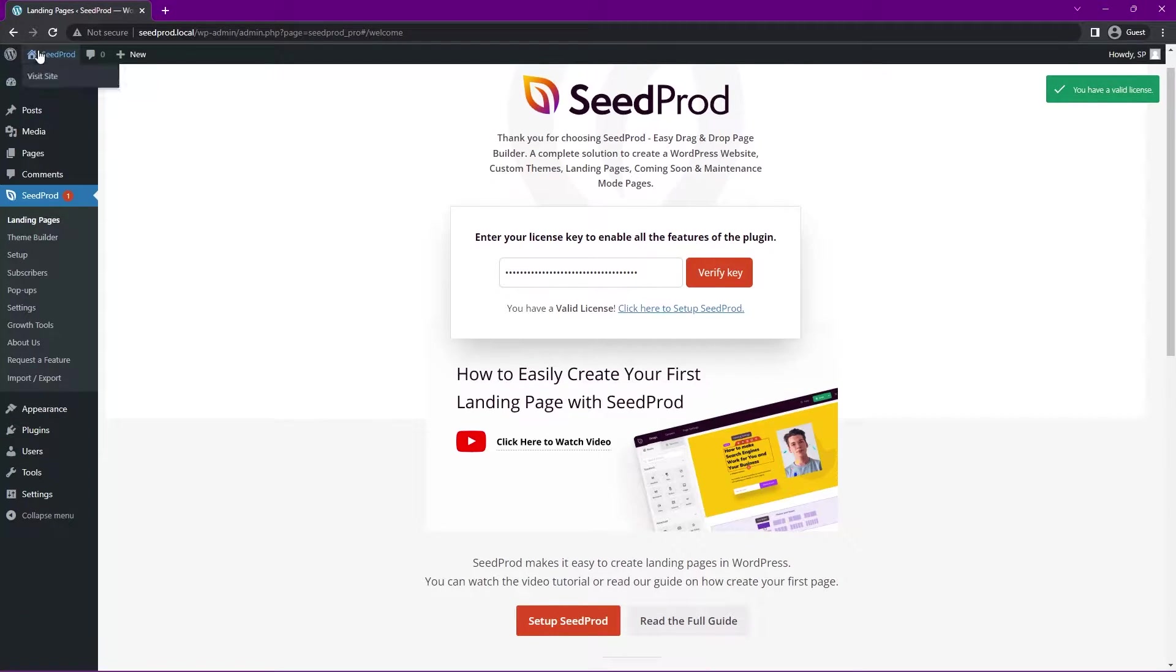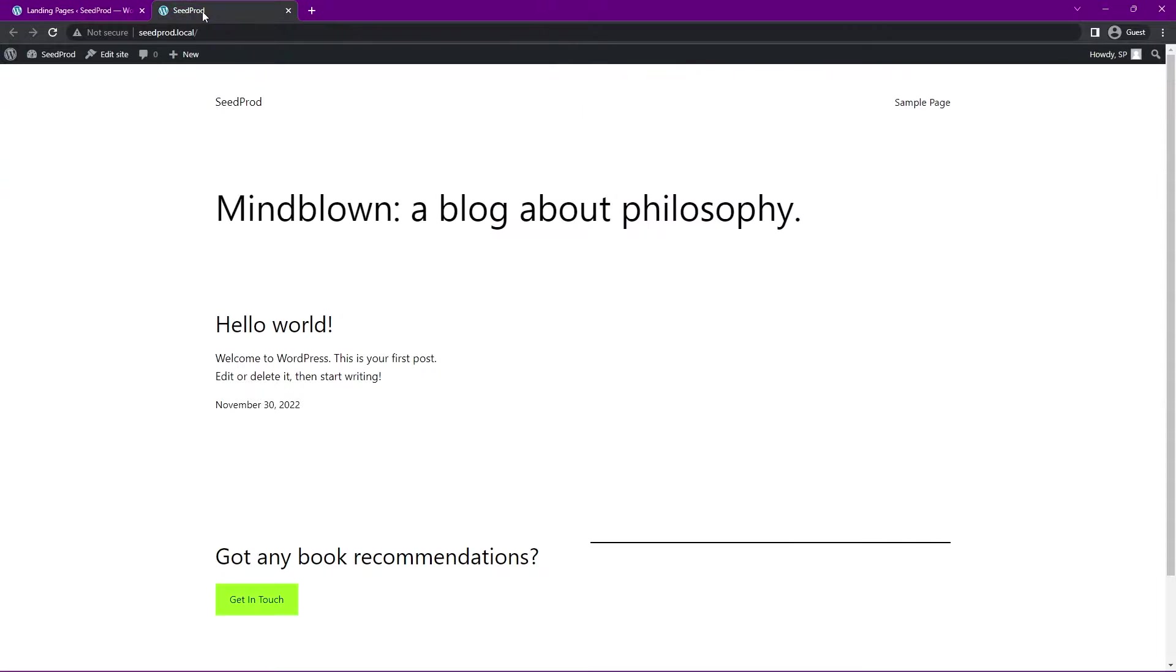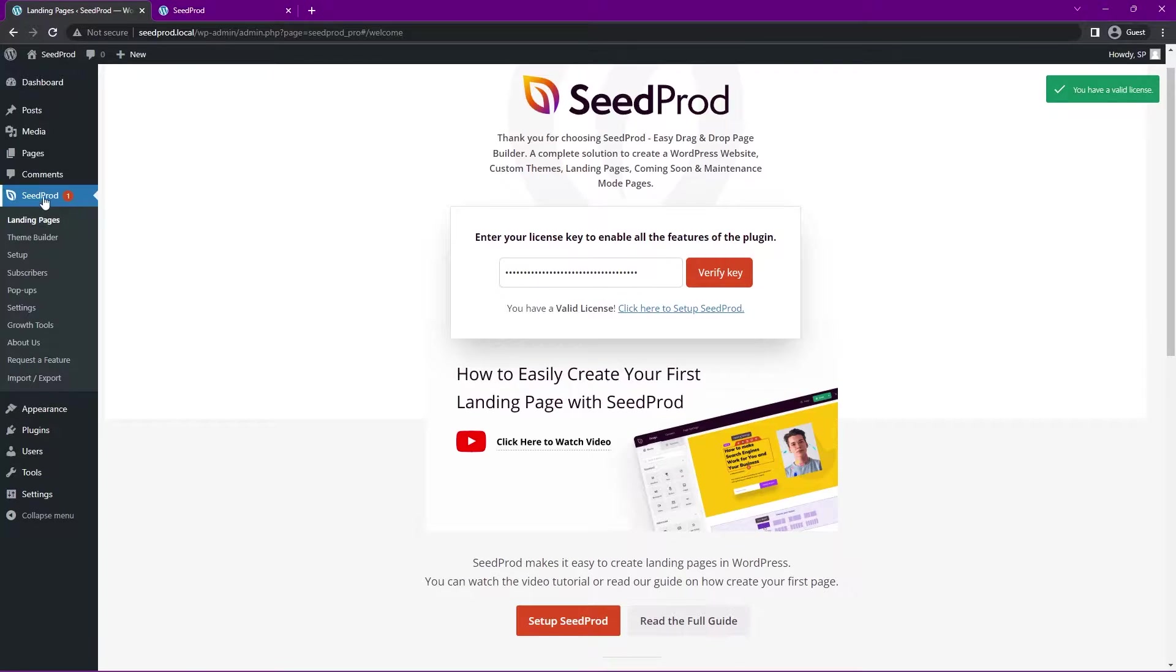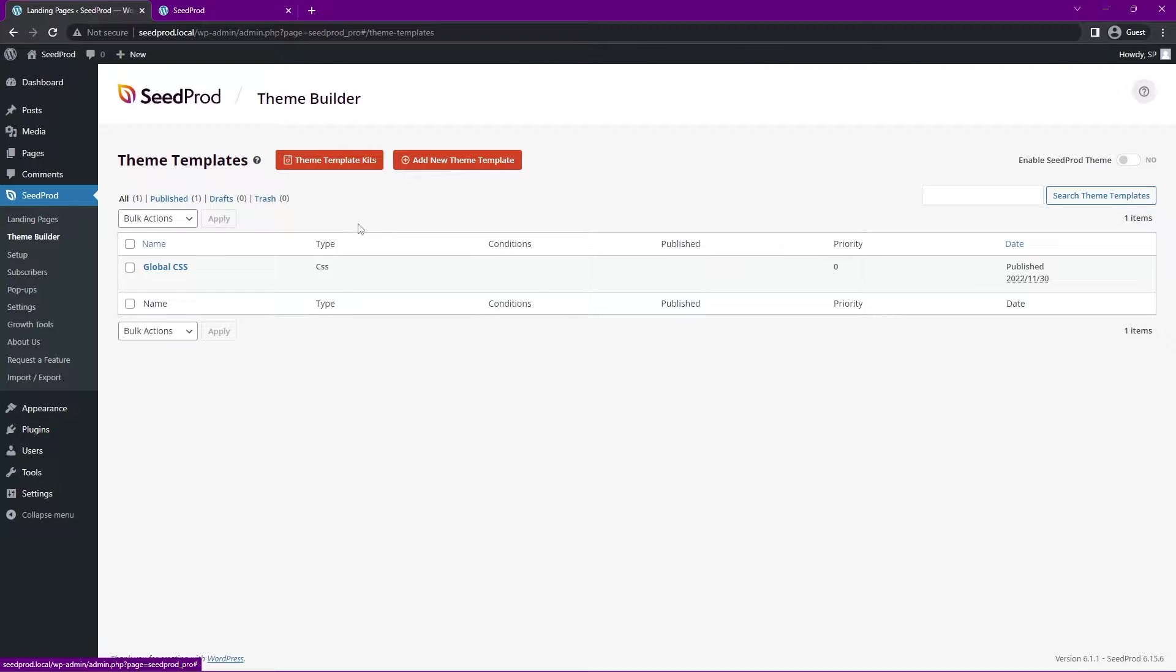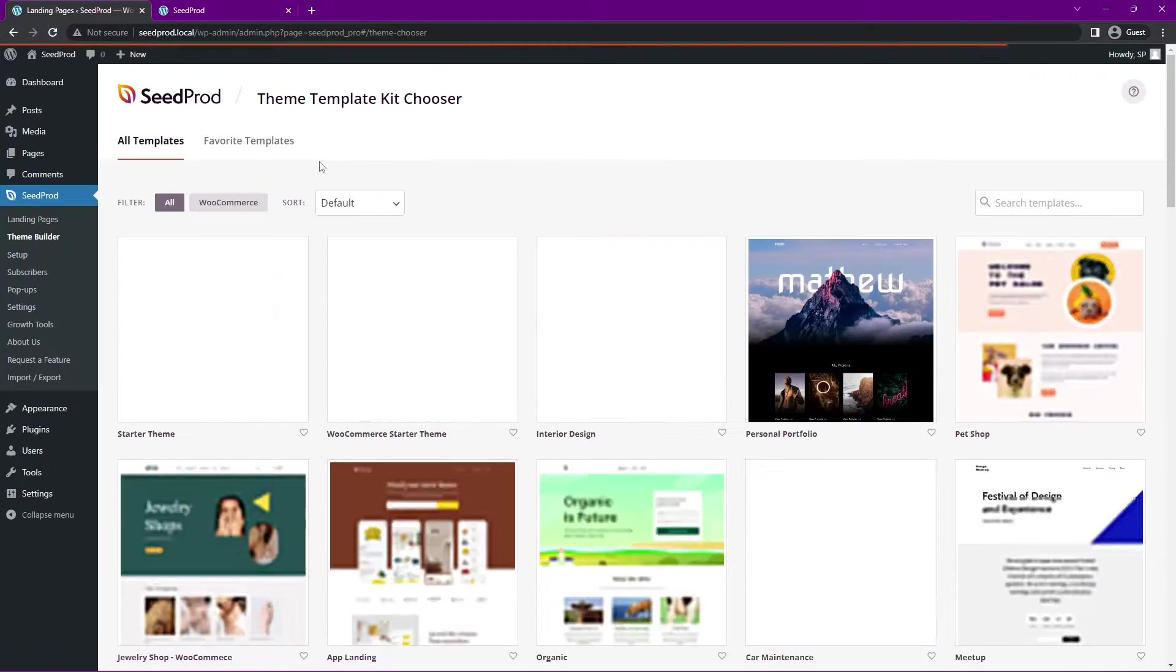Now we just need something to work with because right now we're just using the default WordPress theme that comes with WordPress. We can come back under Seedprod in Theme Builder, and we can actually use one of the theme template kits here. Let's go ahead and click this button.